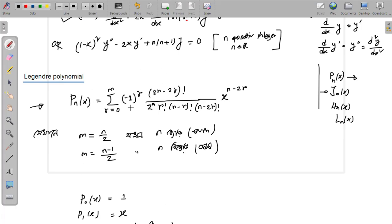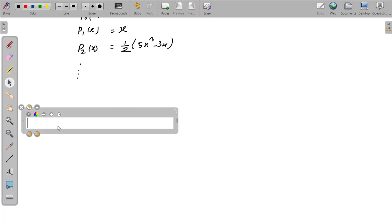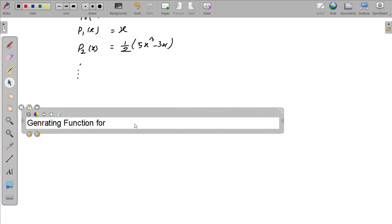Generating function. Generating function for Legendre — Legendre polynomial.